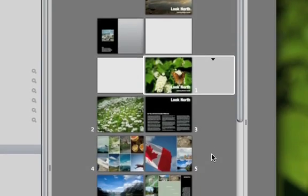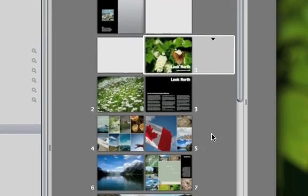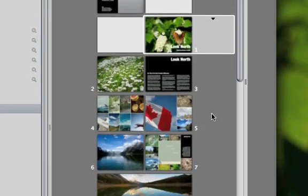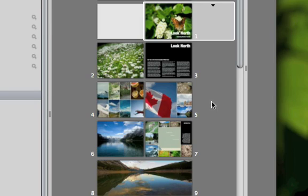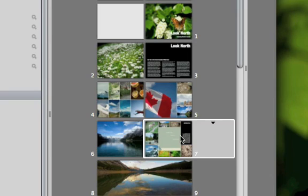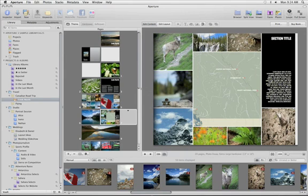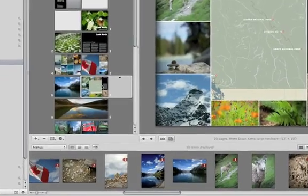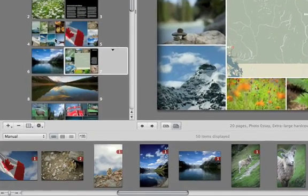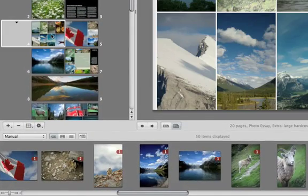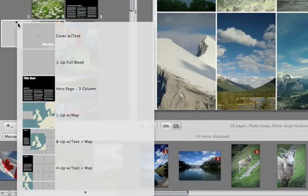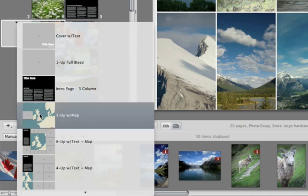Each book theme includes a number of different page designs. The new Journal and Photo Essay themes have pages that incorporate maps from your place's locations. You can choose a new page design by selecting the page that you want to change and then choosing a new master page type.